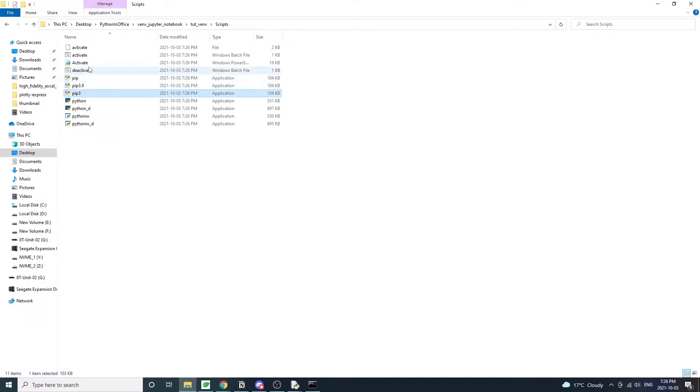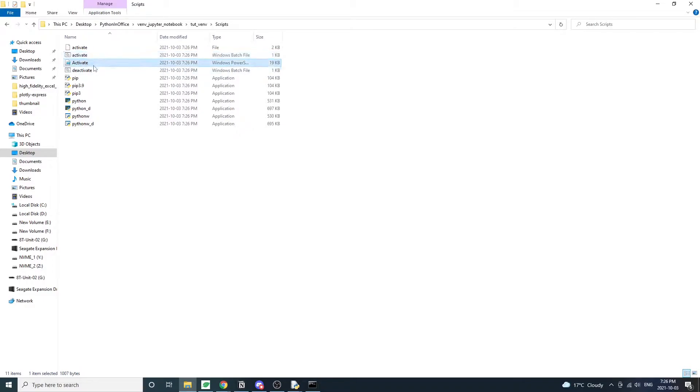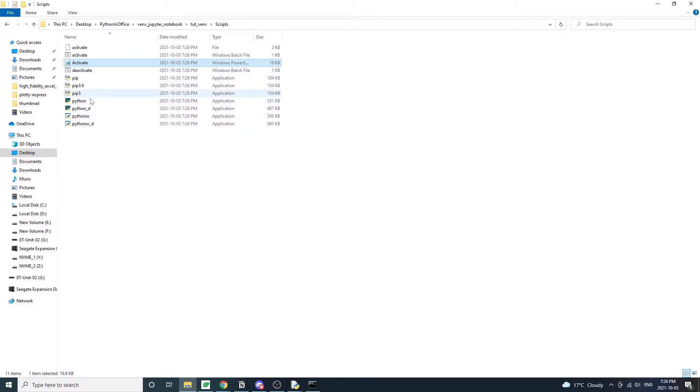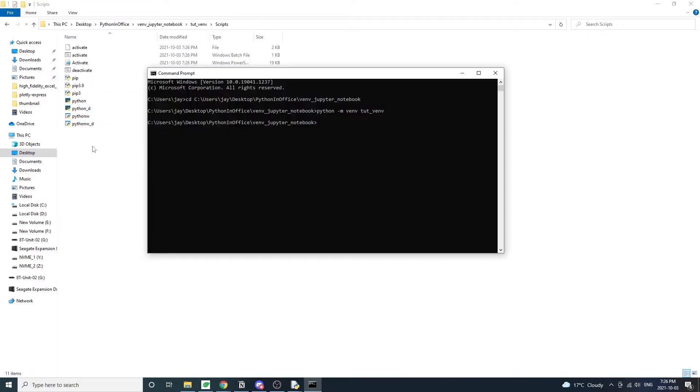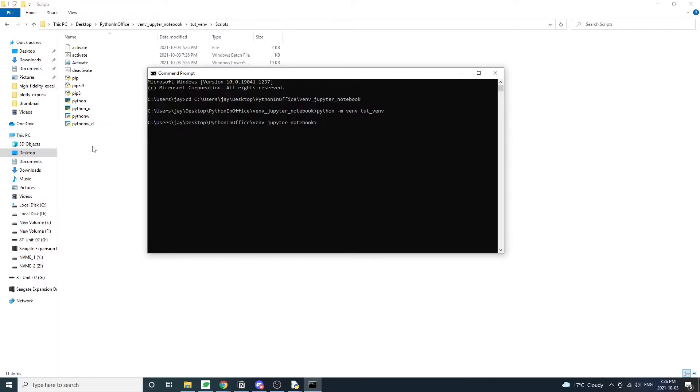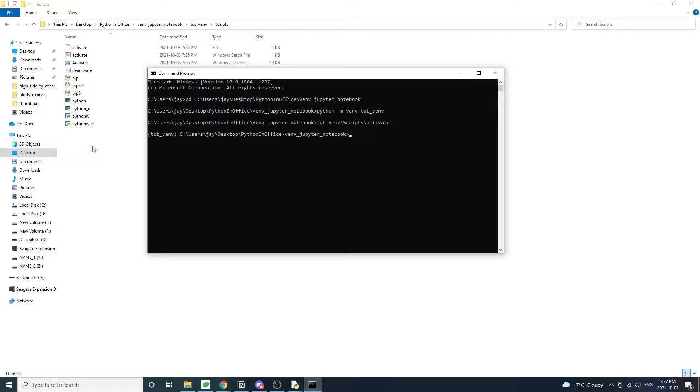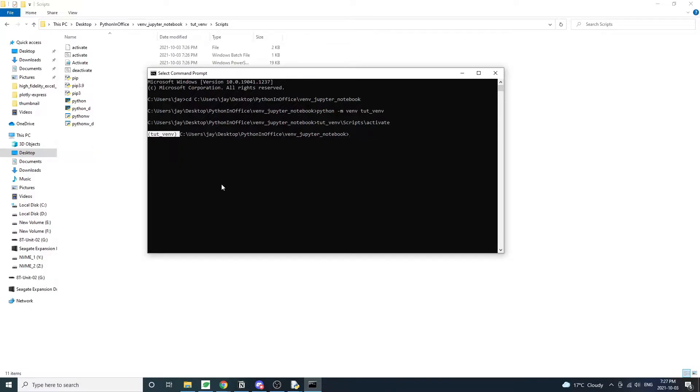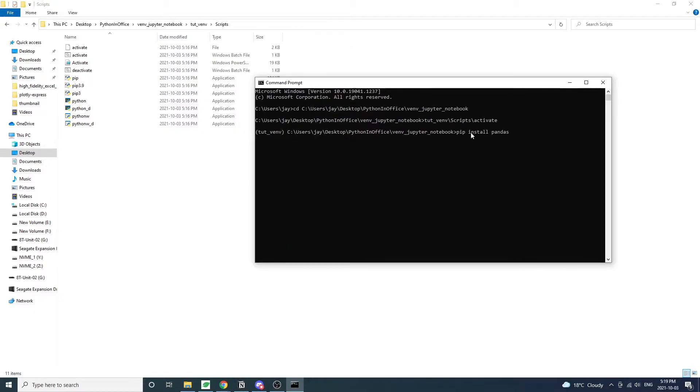So in the script folder, there are the pip executable files. These are the actual pip programs that allow us to use the pip install in the console. And we also have the Python executables here. So all we need to do is run this activate executable file to activate the virtual environment. So in the console, we can type the folder path plus the file name, which is activate. And to confirm the virtual environment is activated, we should see this tutvm appear in front of the command line.